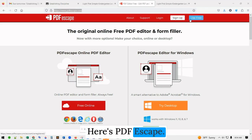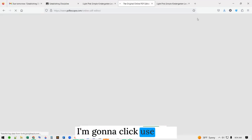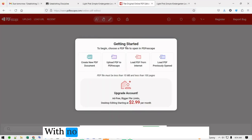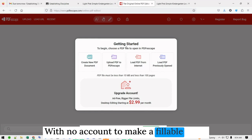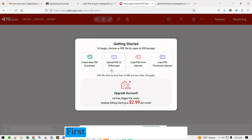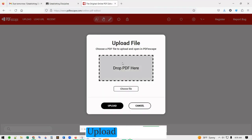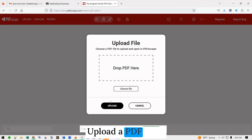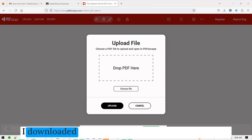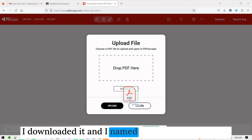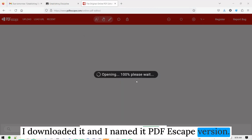Here is PDF Escape. I'm going to click Use Free — there's no account needed to make a fillable form. First I have to go get the PDF and upload it here. I downloaded it and named it PDF Escape version.